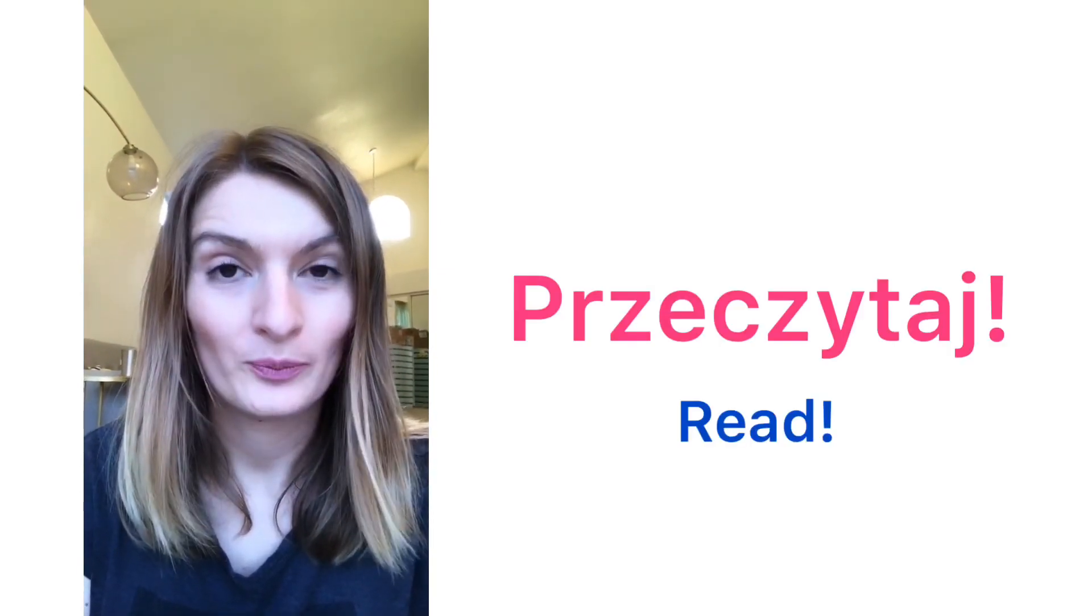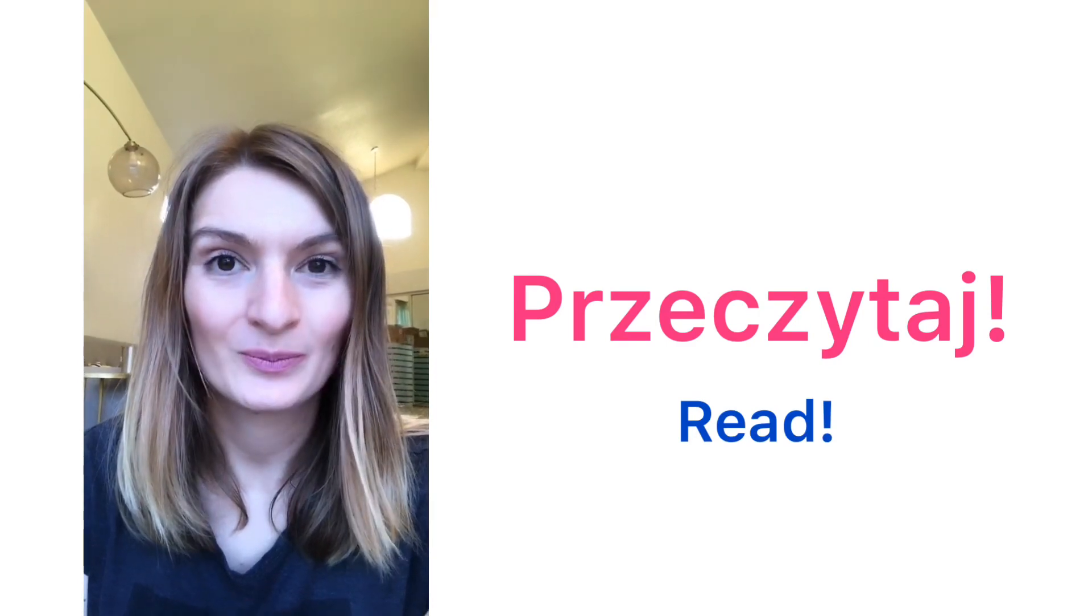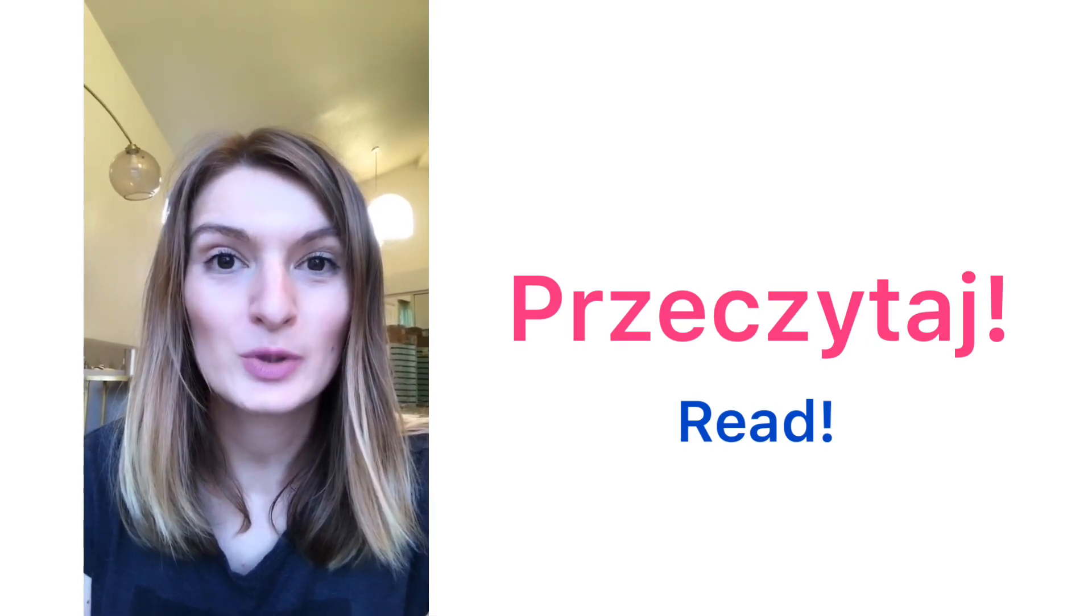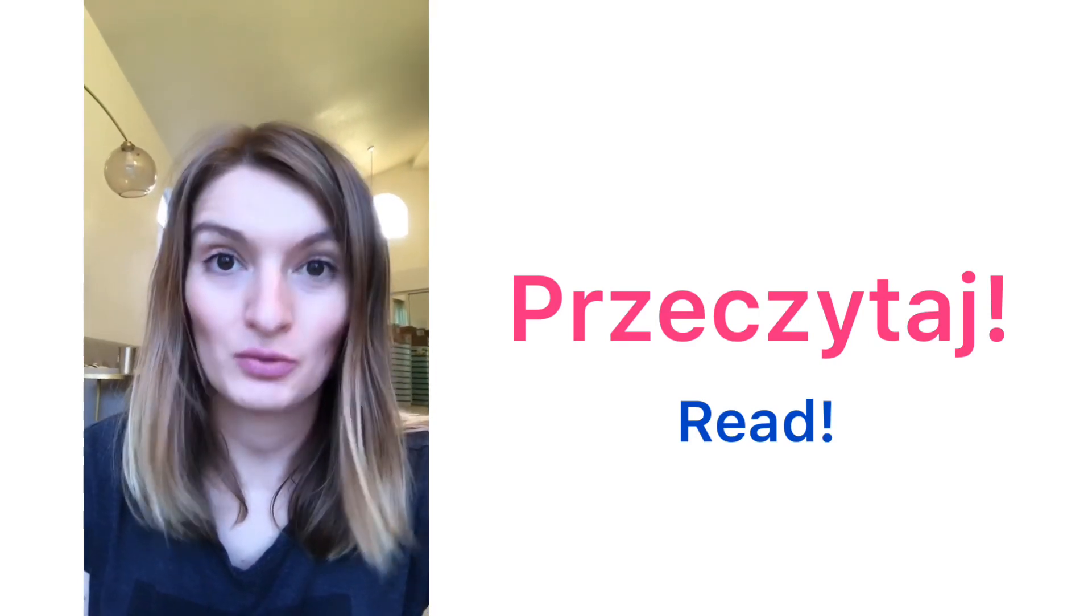Apart from these words, you will surely need to understand some requests from your teacher. For example. Przeczytaj. Przeczytaj. Read.